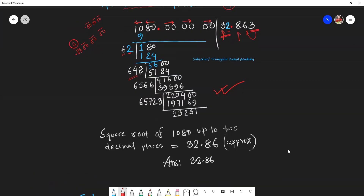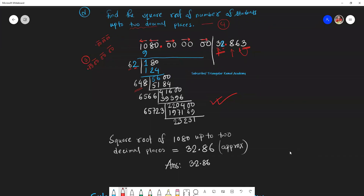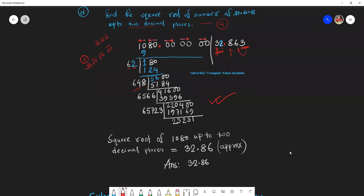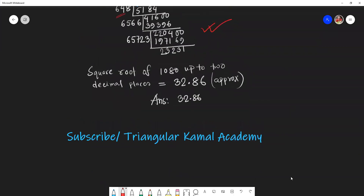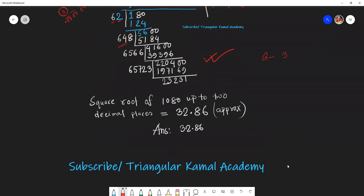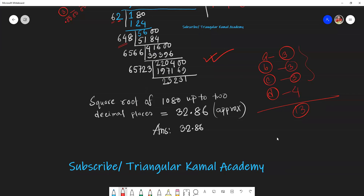Dear students, you can take a screenshot now — the answer is 32.86. This is all about your assignment. The marks are: question A = 3 marks, question B = 3 marks, question C = 3 marks, and question D = 4 marks, giving a total of 13 marks. Hope to see you all in the next assignment. If you like my content, please subscribe to my channel. Wish you all the best. Assalamualaikum.